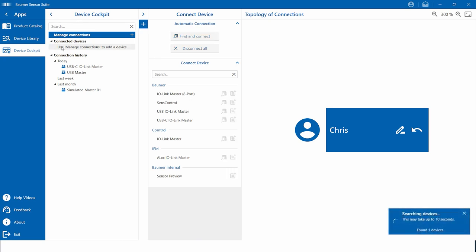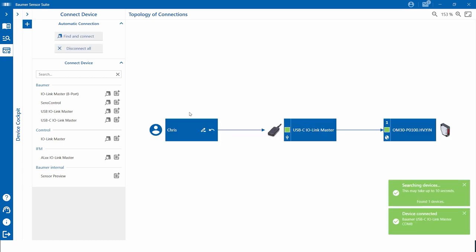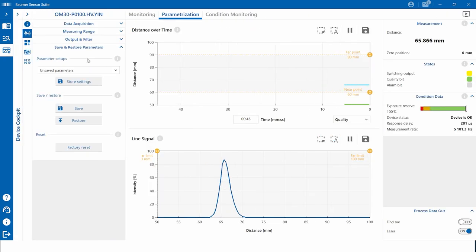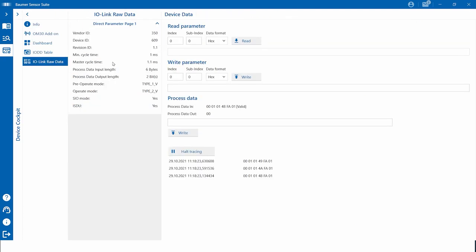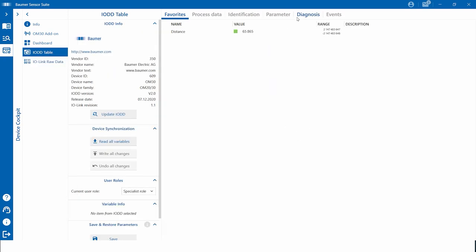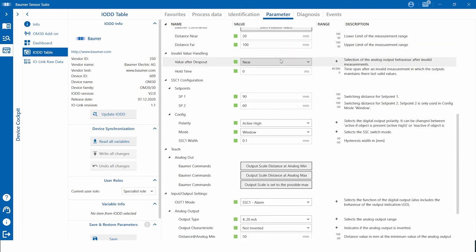Within seconds, the IO-Link devices can be connected to the device cockpit. Connect your device by just clicking on 'Find and Connect'. The devices will show up in the device topology, and just by double-clicking on the sensor you can get access to the sensor functions. Within the device functionalities, we have several visualization levels. The raw data view is more for professionals who know exactly what they do. The IO-DD table has the same layout as the device library and gives you a good overview — here it is possible to manipulate the device and save or restore the parameterization data.